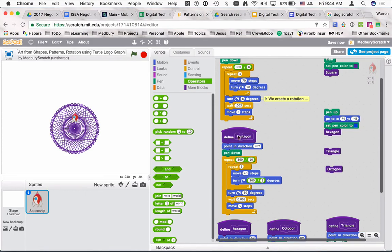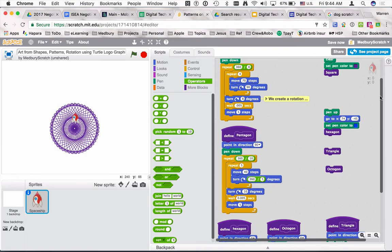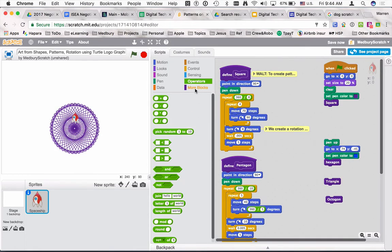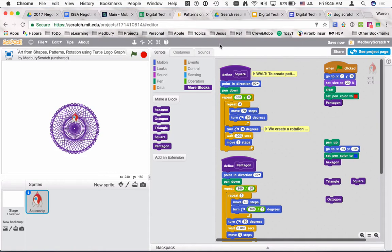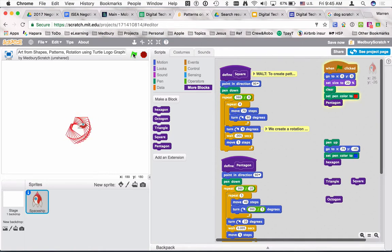We've got our pentagon definition ready. Back in the main program, we go to 'more blocks,' pull the square block off so it no longer runs the square, then grab our pentagon block and put it underneath. The program will go to zero, zero, do the setup steps, change the color to red, then jump to the pentagon and run through that part of the program. Press the green flag — there we go, it's looking pretty sweet!